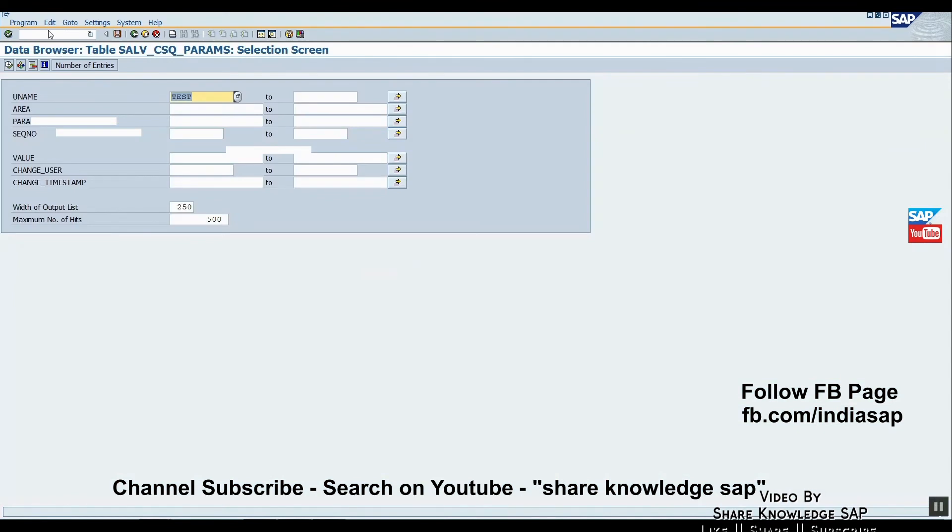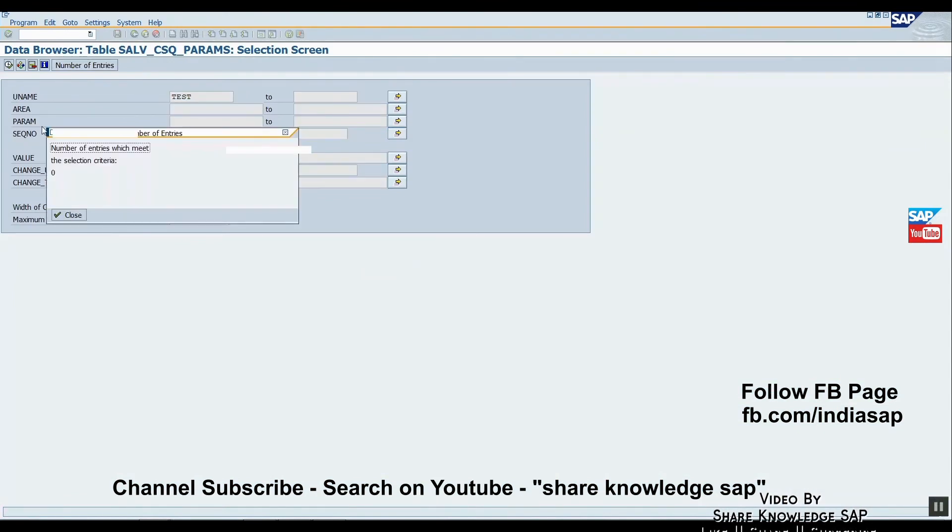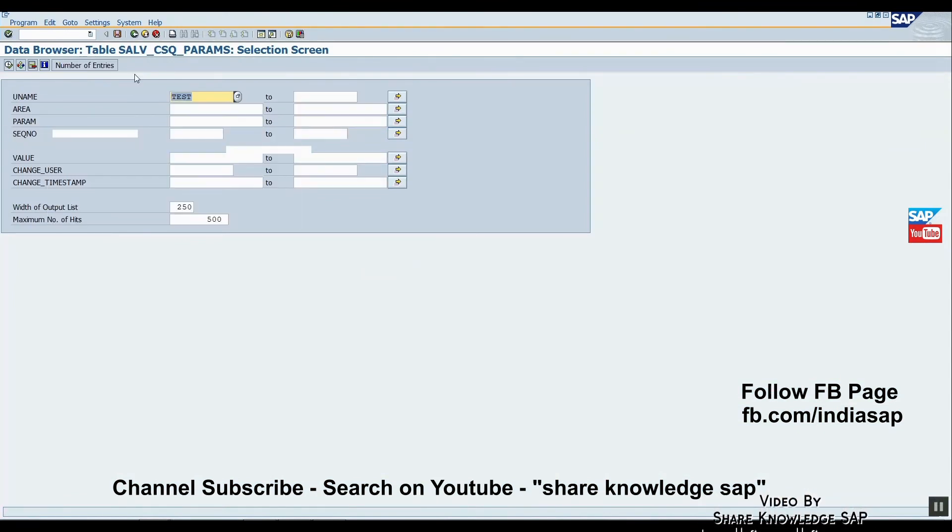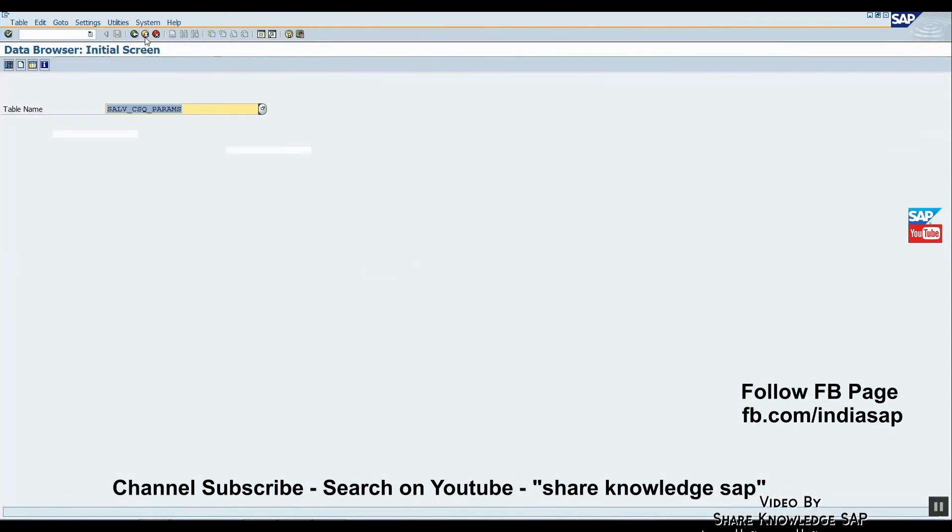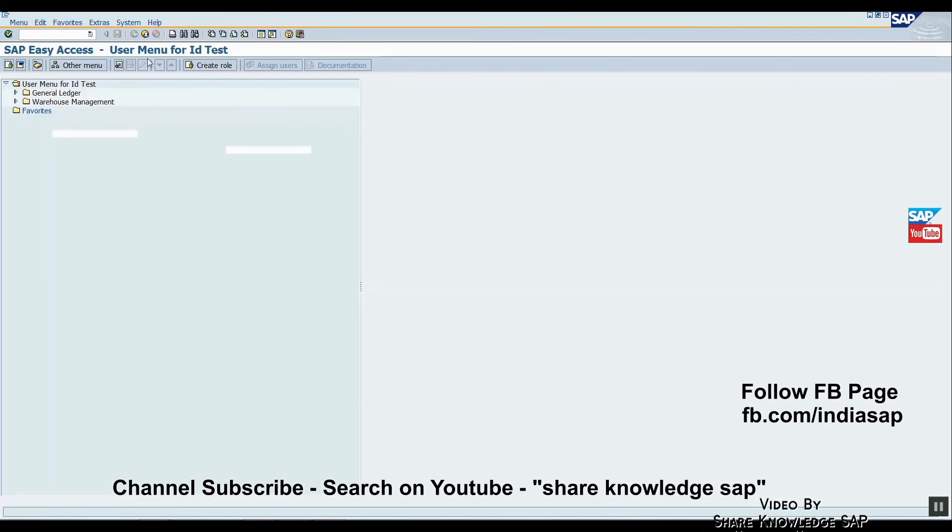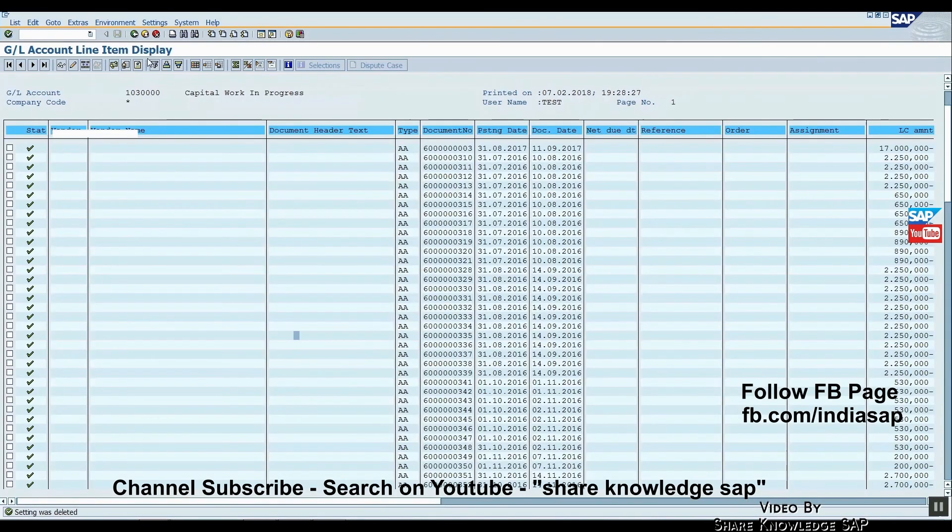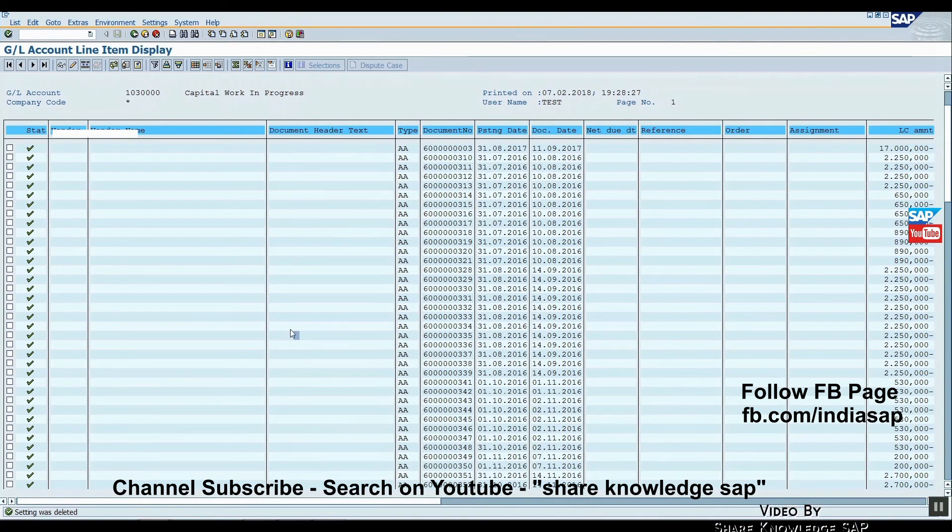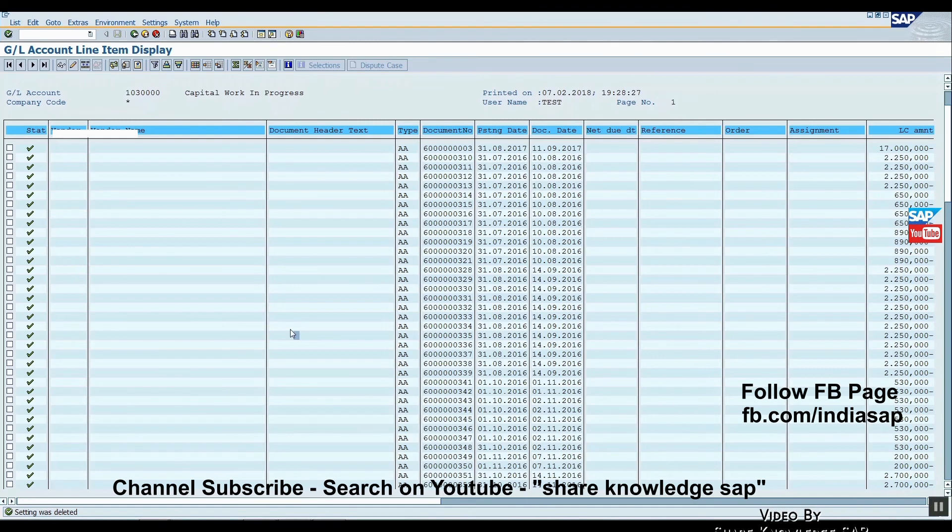Now just check it. It's zero. So this is the shortcut of how to remove the entry, but this works only in ALV list, not in ALV grid. If you want to reset format in ALV grid, then just right-click and use the spreadsheet option.